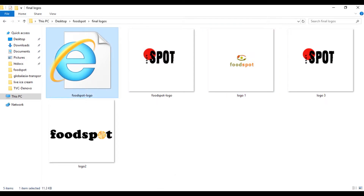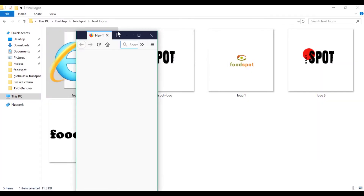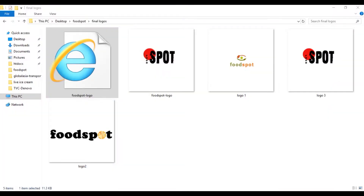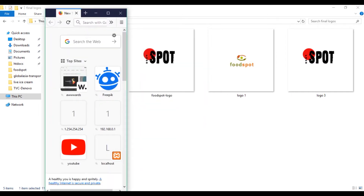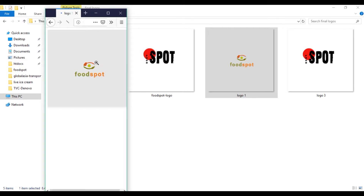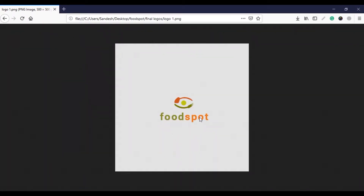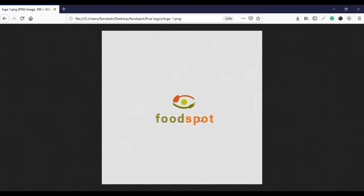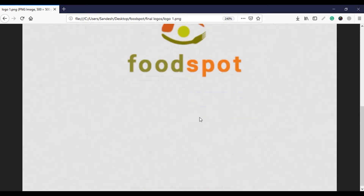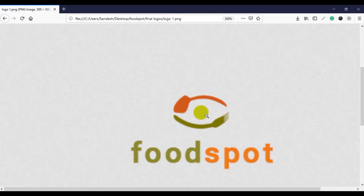Open Firefox. I will open this logo in the Firefox browser. The logo is now opened in the browser and I will zoom in.